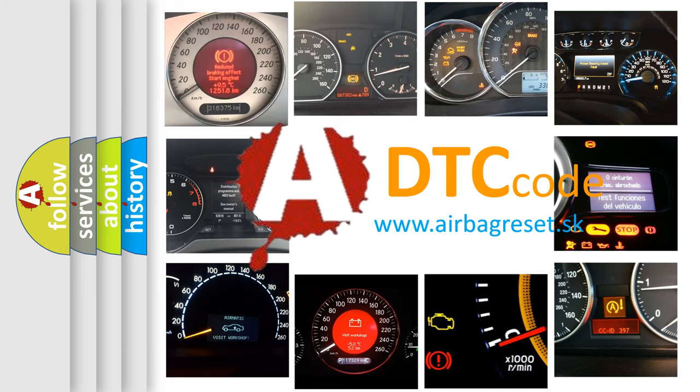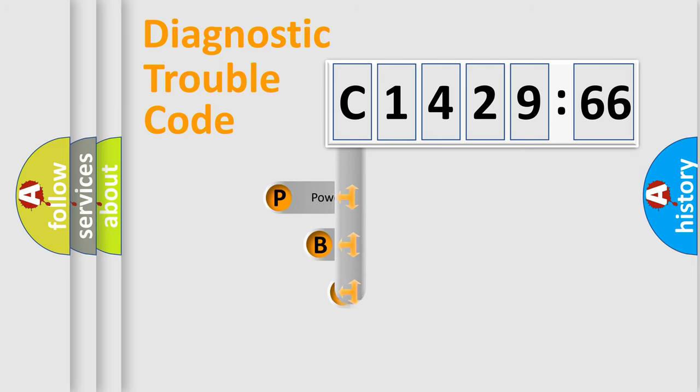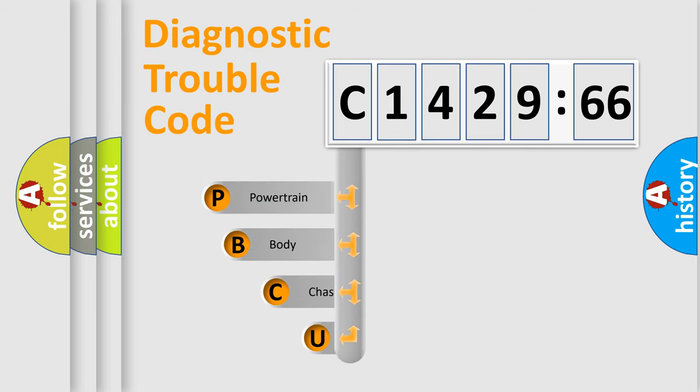What does C1429-66 mean, or how to correct this fault? Today we will find answers to these questions together.